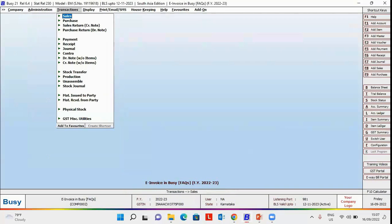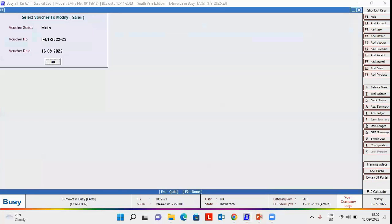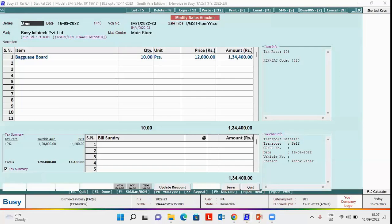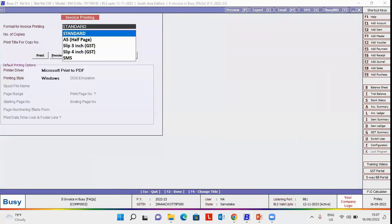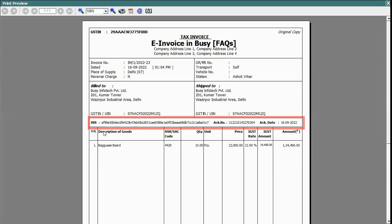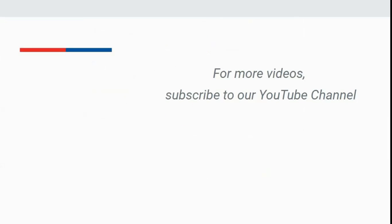Now, we'll open the sale voucher in modify mode and print the invoice in standard format. Now, you can see the IRN, Acknowledgement Number and Acknowledgement Date are printed on this invoice and most importantly, e-invoice QR Code is printed on this invoice.